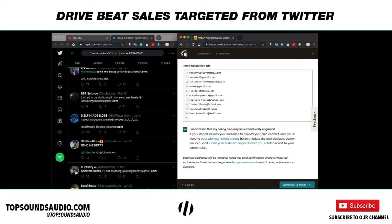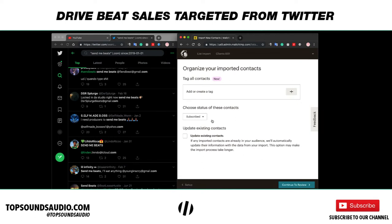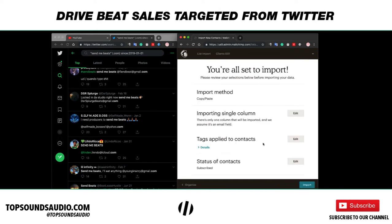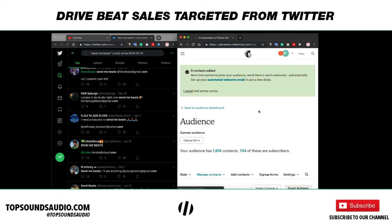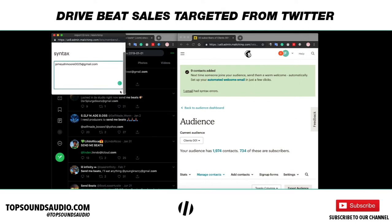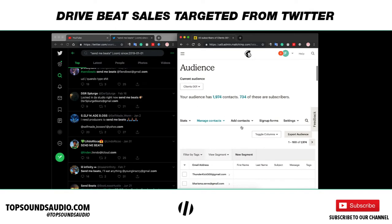Once you have all the emails, click 'I understand my billing plan will automatically be upgraded', then go to continue. You're going to set them as subscribed, create a tag — we'll do 'Twitter finds' — continue to review. It's going to assume there's only one column and it's an email field, so that's all you need. Go ahead and import. Some emails may have syntax errors if someone included an extra 'at' symbol, so just clean those up.